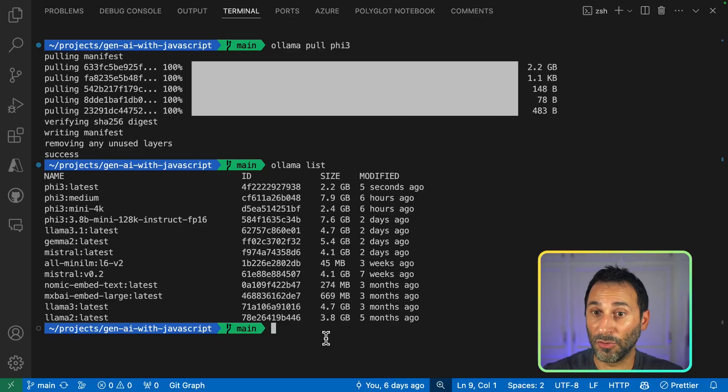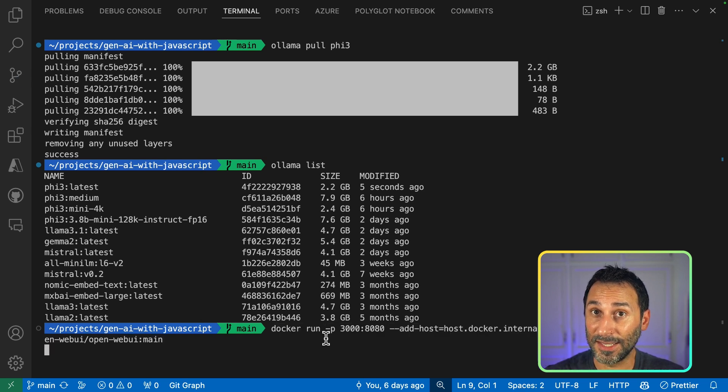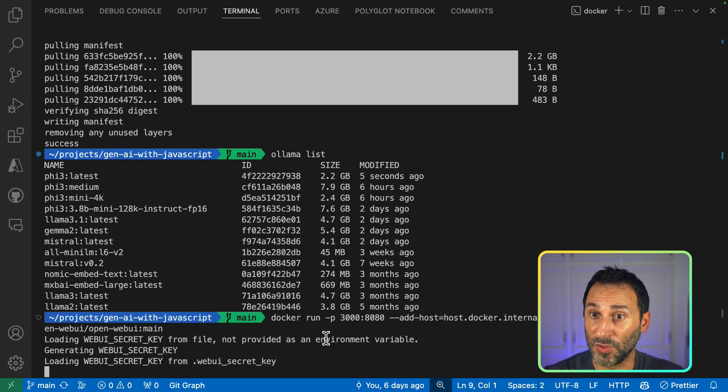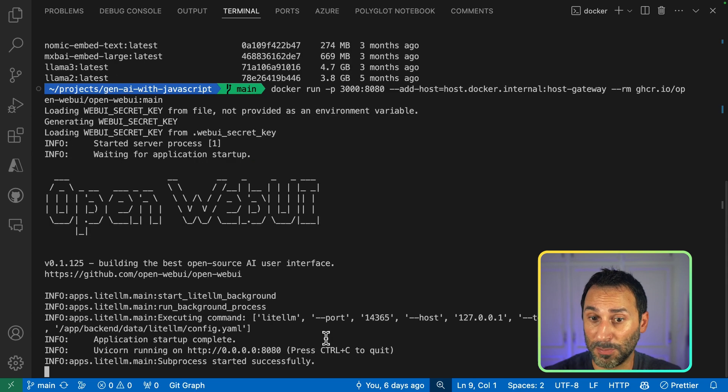Now, what can you do with Ollama? Maybe you want to run a UI to play with the model. By running this Docker command, it's starting a UI on my local machine that uses Ollama as its backend to run a ChatGPT-like interface.